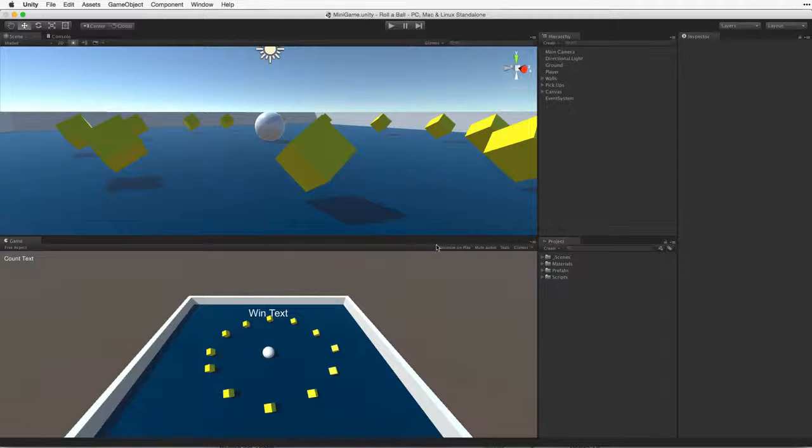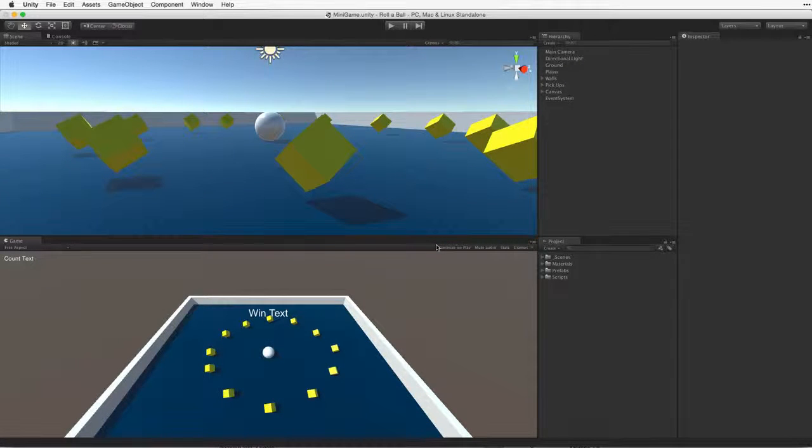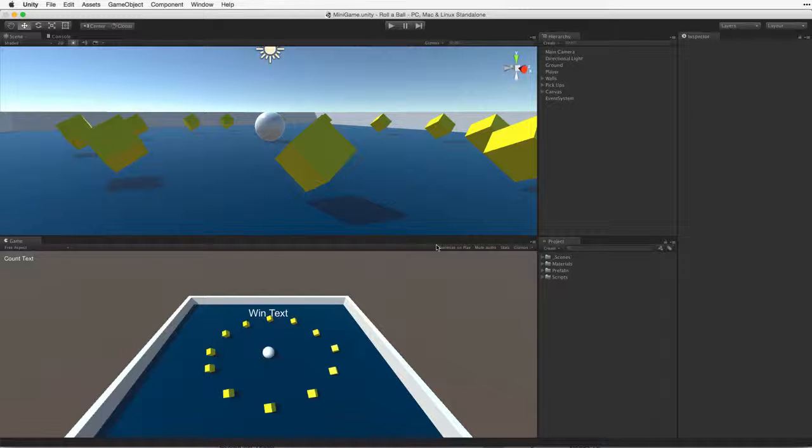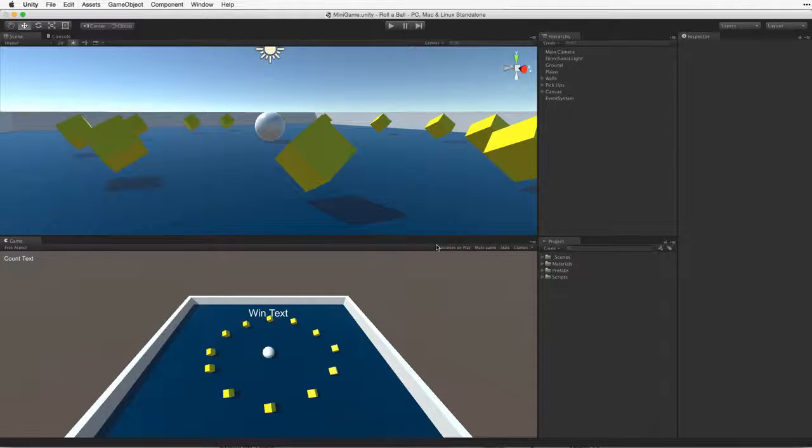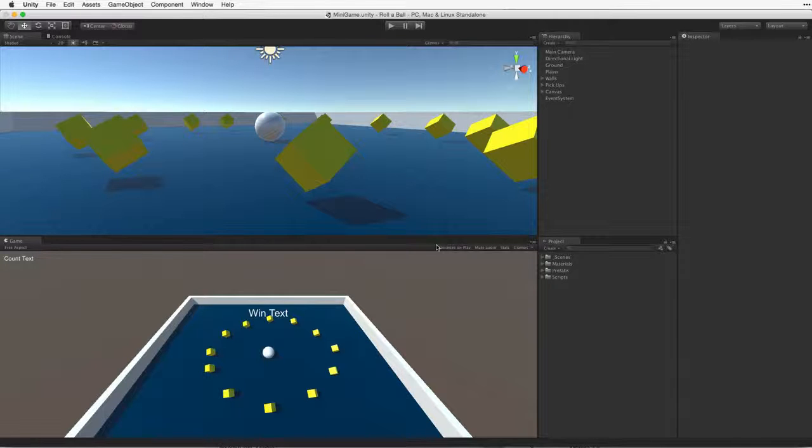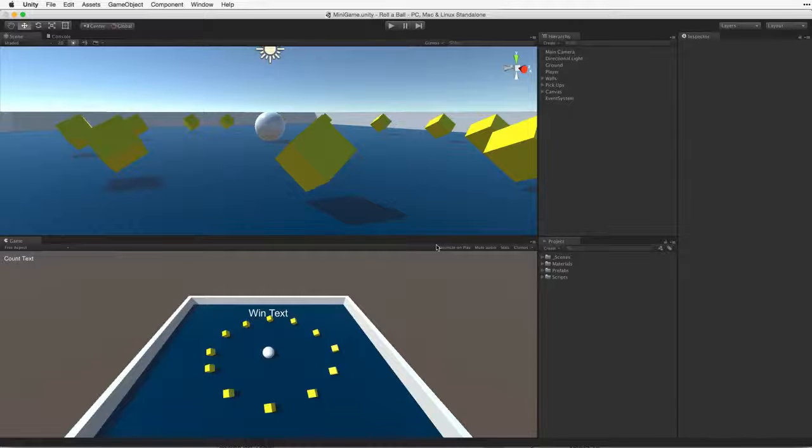Now that we've finished our game we need to present it to our players. One of the greatest things about Unity is that once we have created our game we can deploy it to many of the current platforms. For more detailed information on building and build targets please see the lesson linked below.